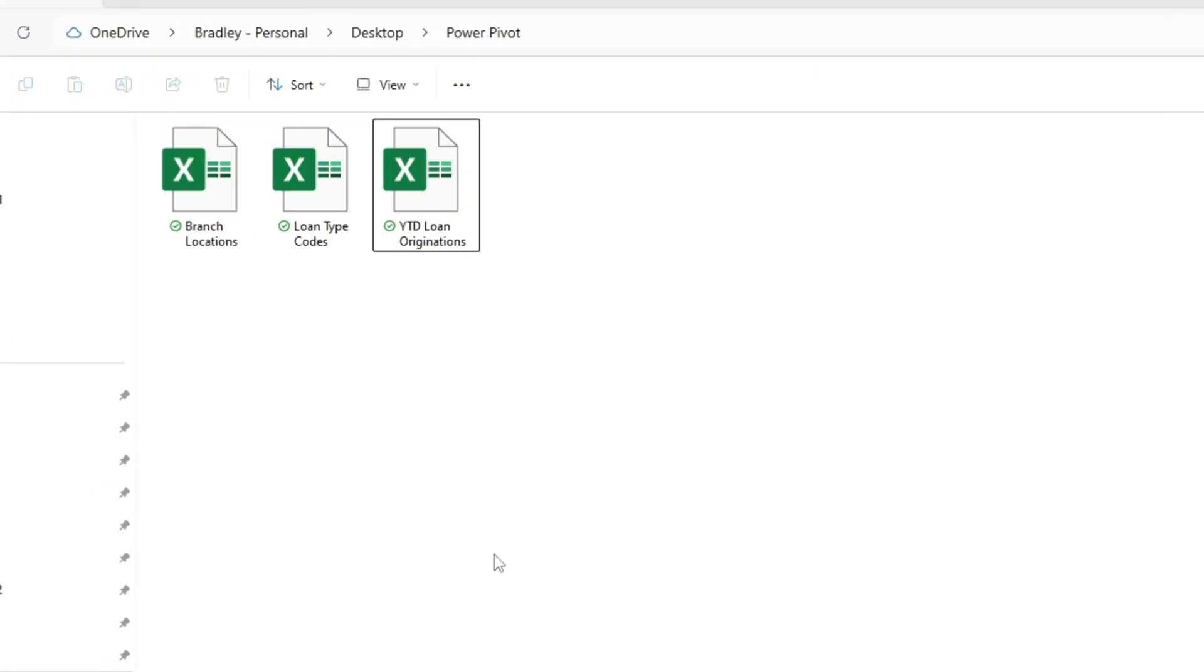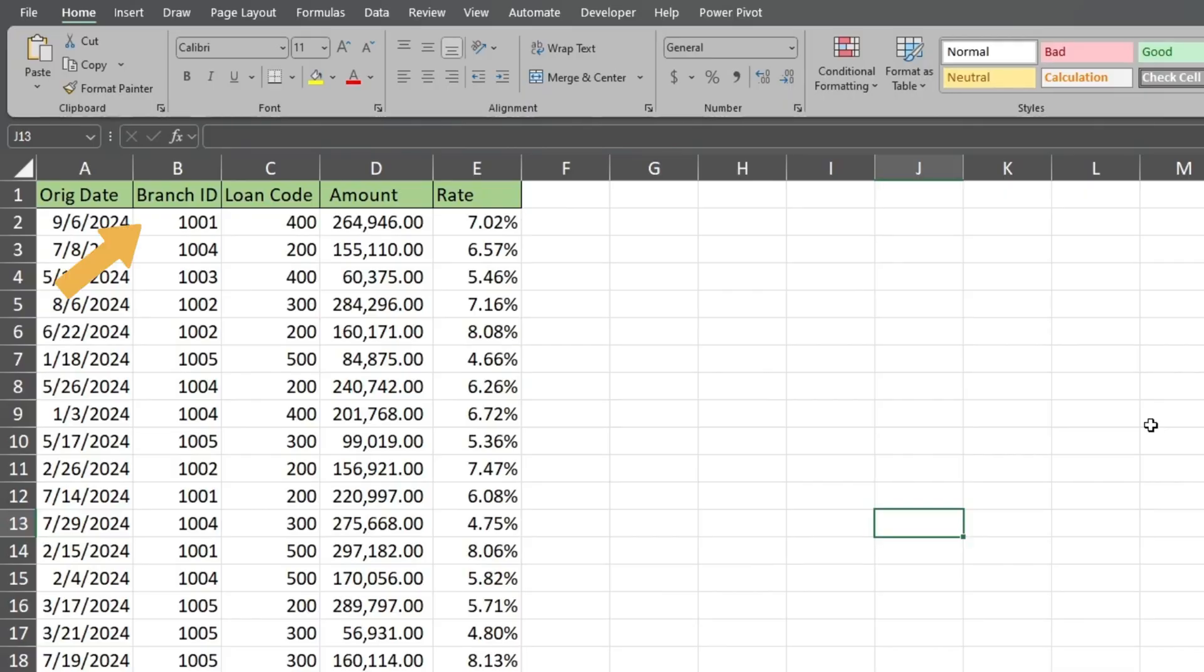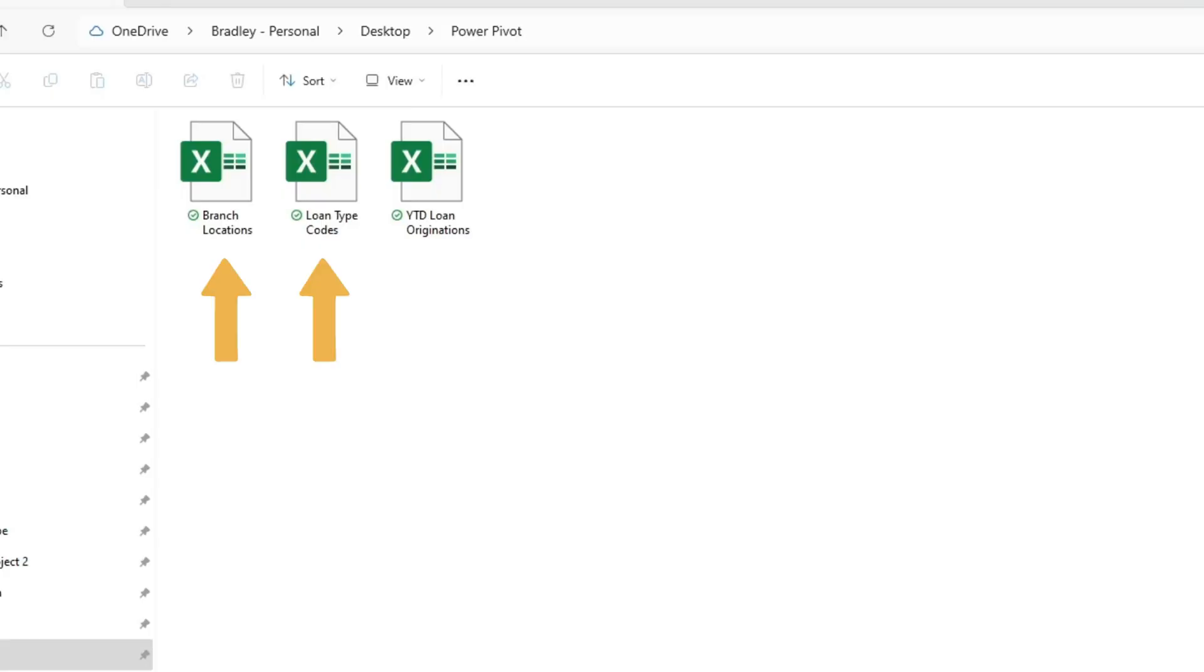When we open the loan originations file, we have a field for branch ID code and one for a loan type code. These two fields correspond to fields on our other two tables that contain definitions of what these codes mean.